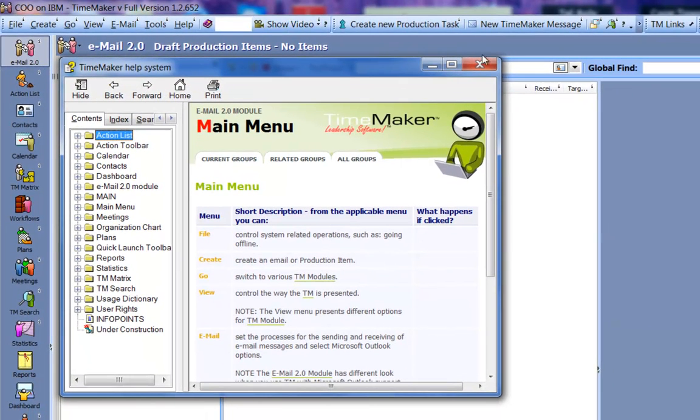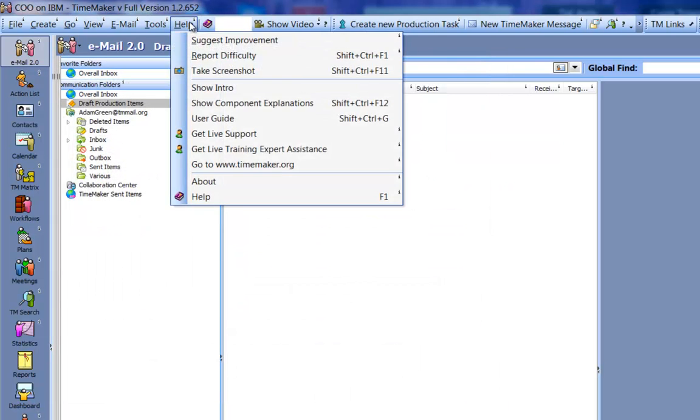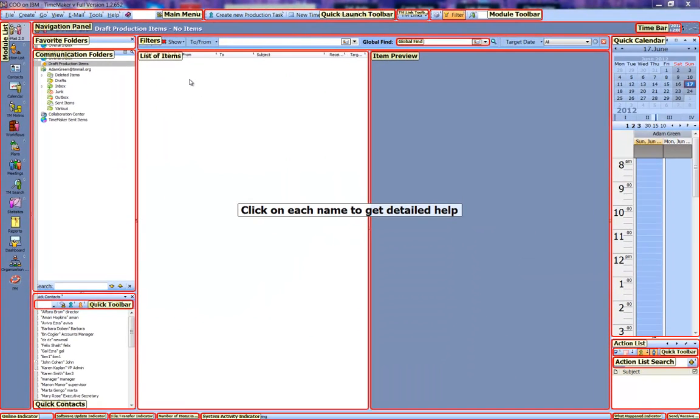Pretty cool, huh? You can also access this feature by going to Help Show Component Explanations. Additionally, this works in any module. To exit this view, we press any key.